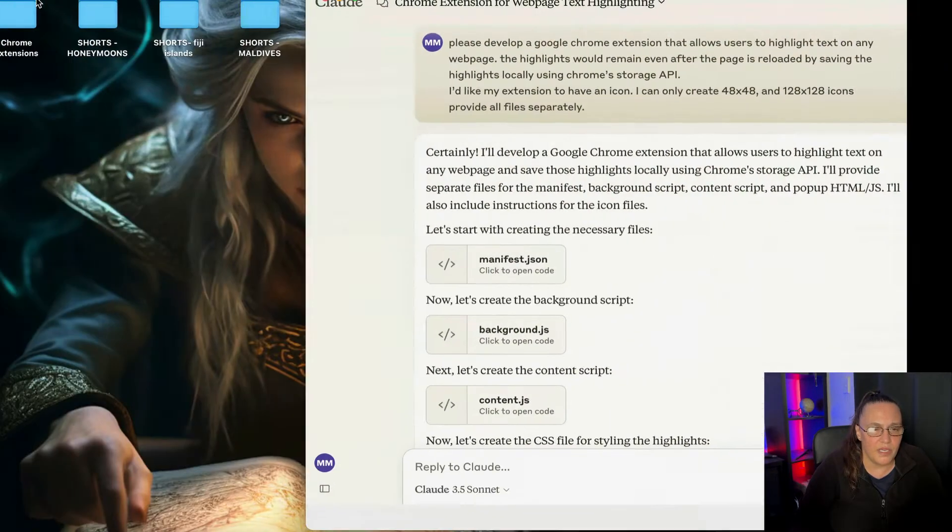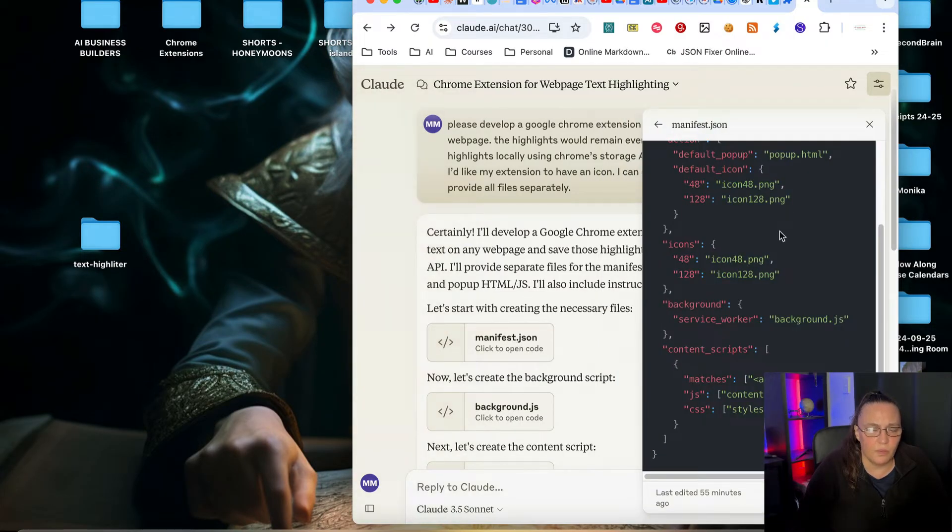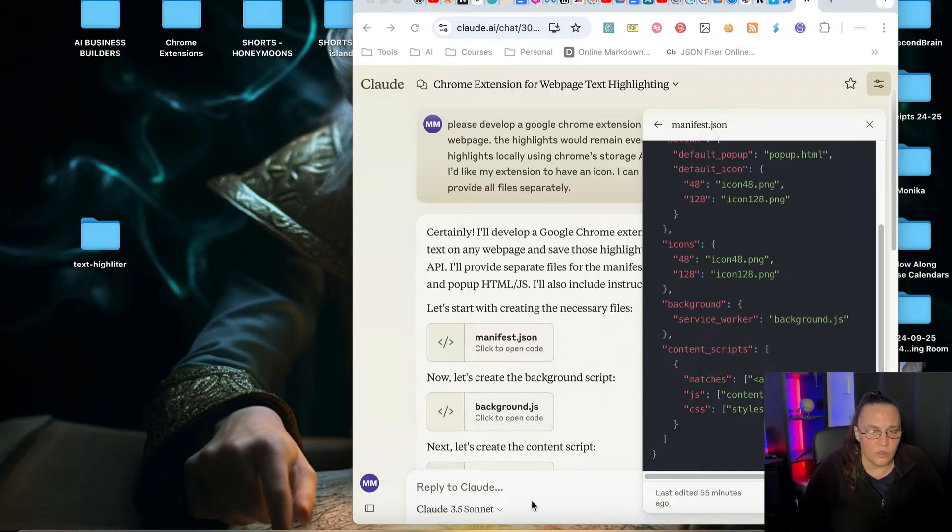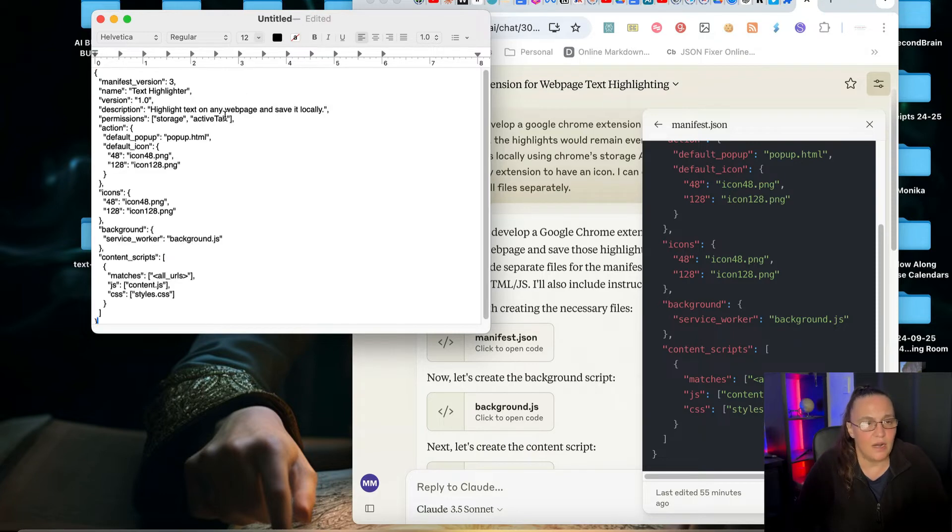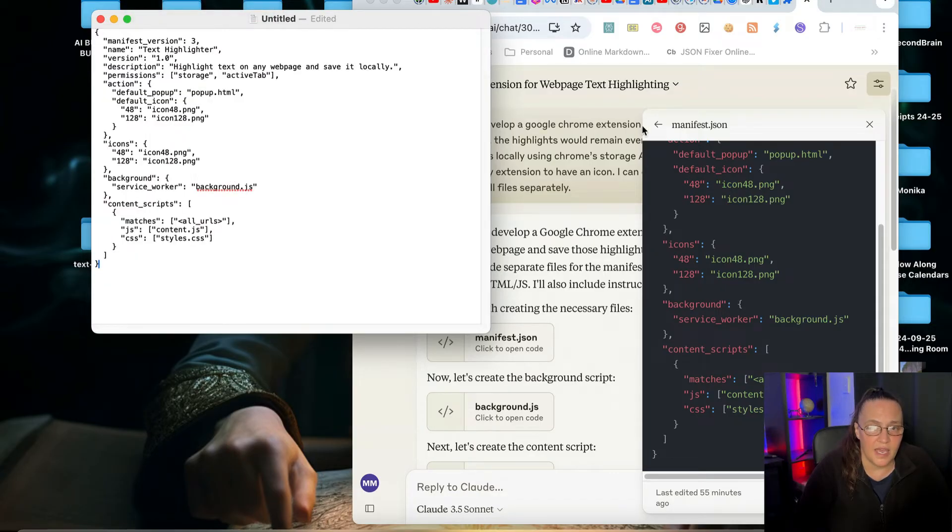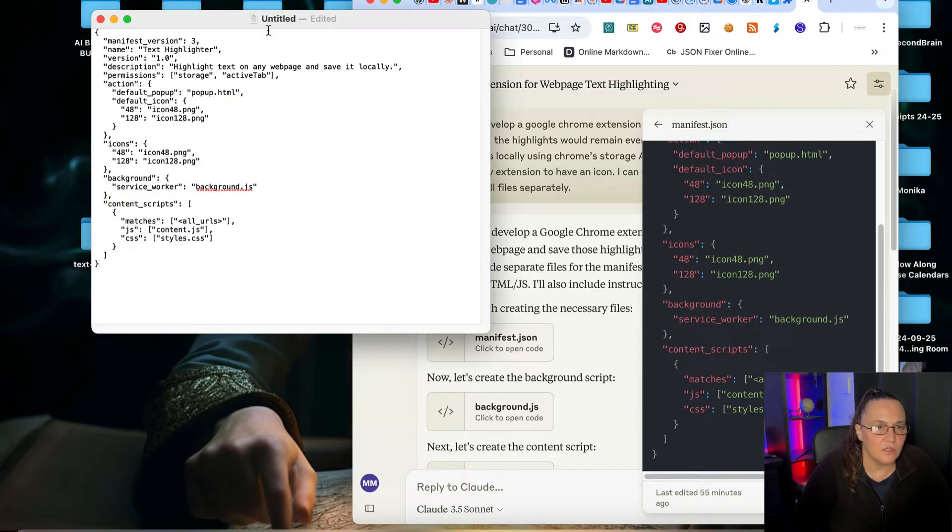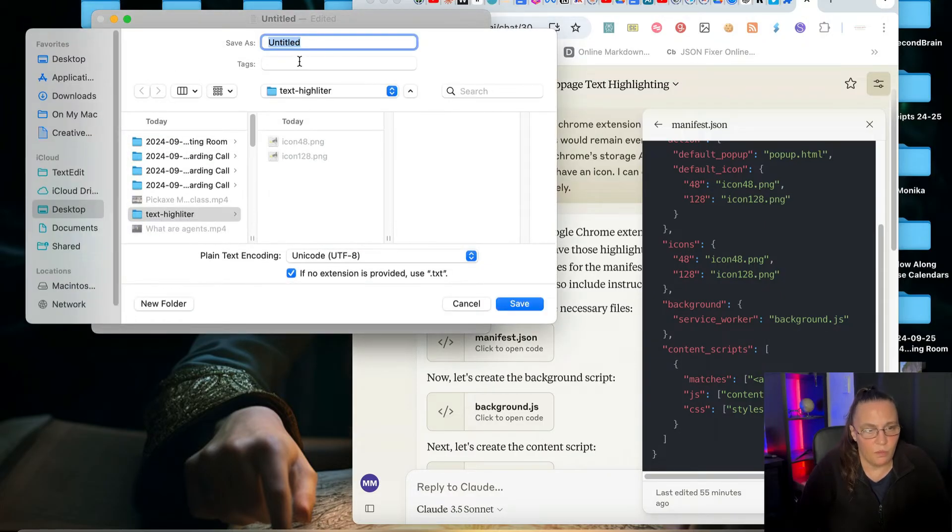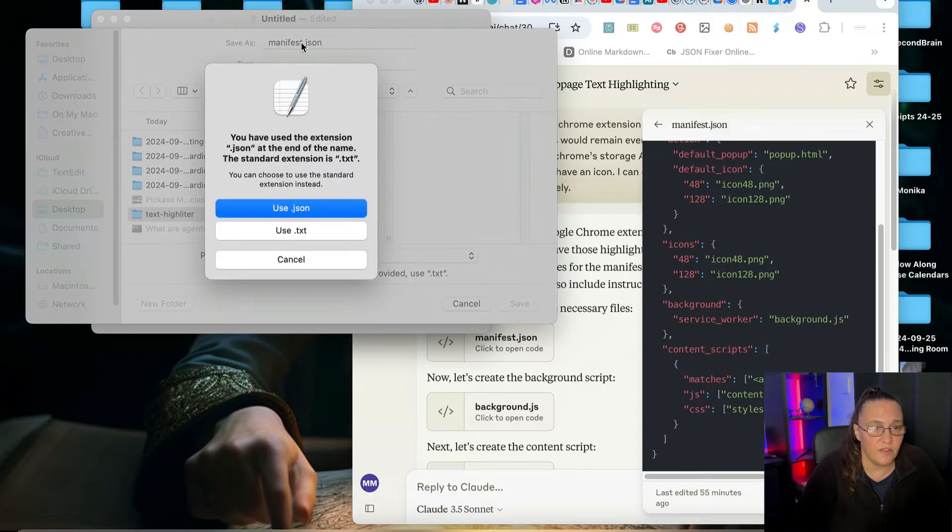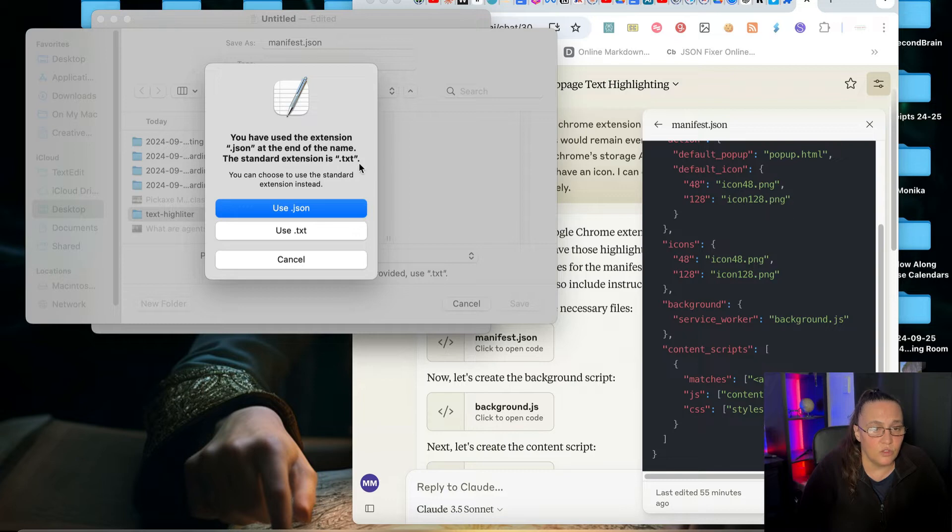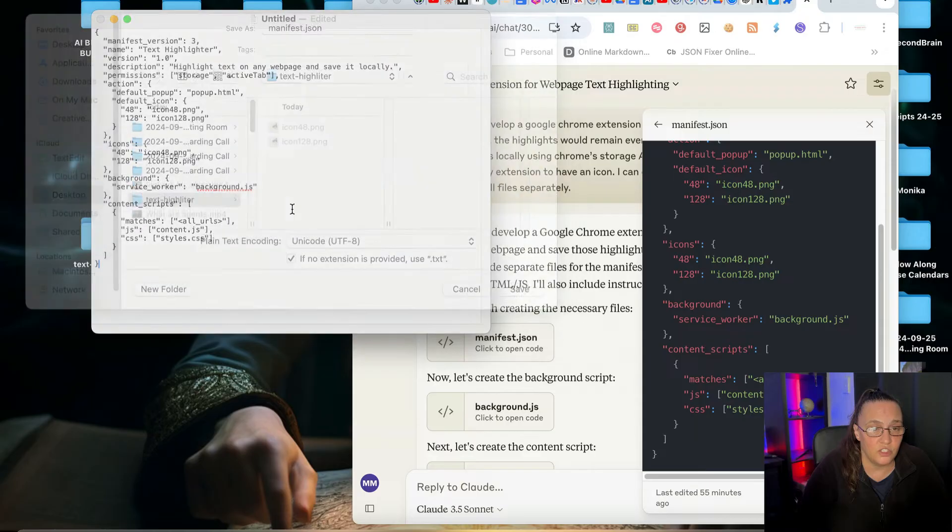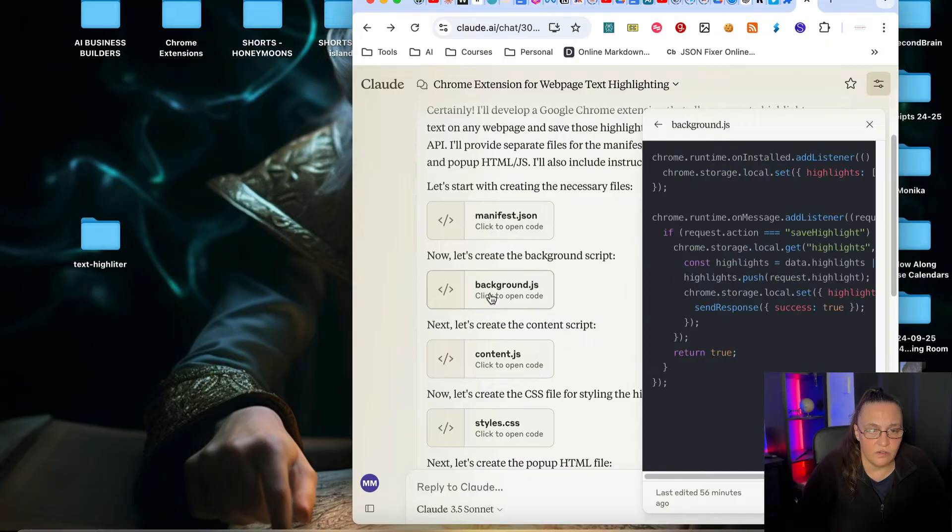So basically, what we need to do is we need to copy and paste each one of those files into our folder. So basically, I'm going to copy the contents. I'm going to open a new text document and I'm going to paste all this code. I'm going to click on Format and make it plain text. Then I'm going to copy and paste the exact file name and I'm going to save it. I will make sure that I'm saving it in the right folder and I'm going to click Save. Now, you will see every now and then a pop-up will show that says that usually these files are saved as text, but it looks like I've given a JSON extension. So I want to have the JSON extension and I will click Use JSON. And I'm going to do this with every single file.